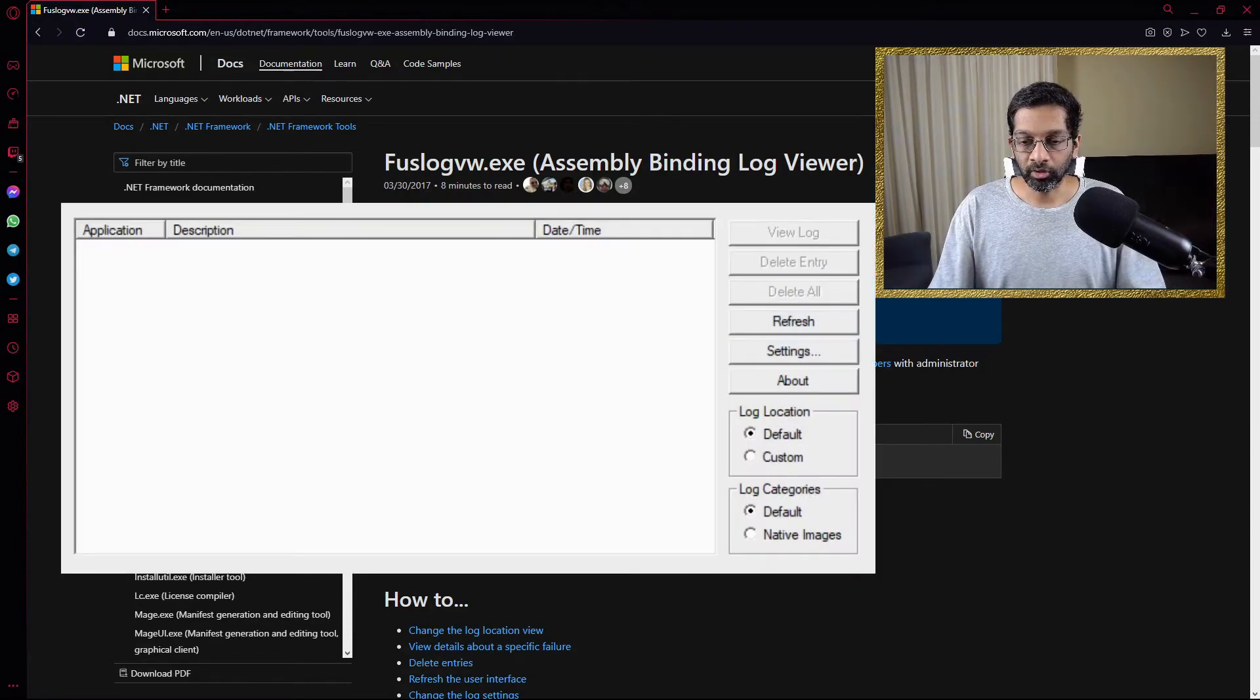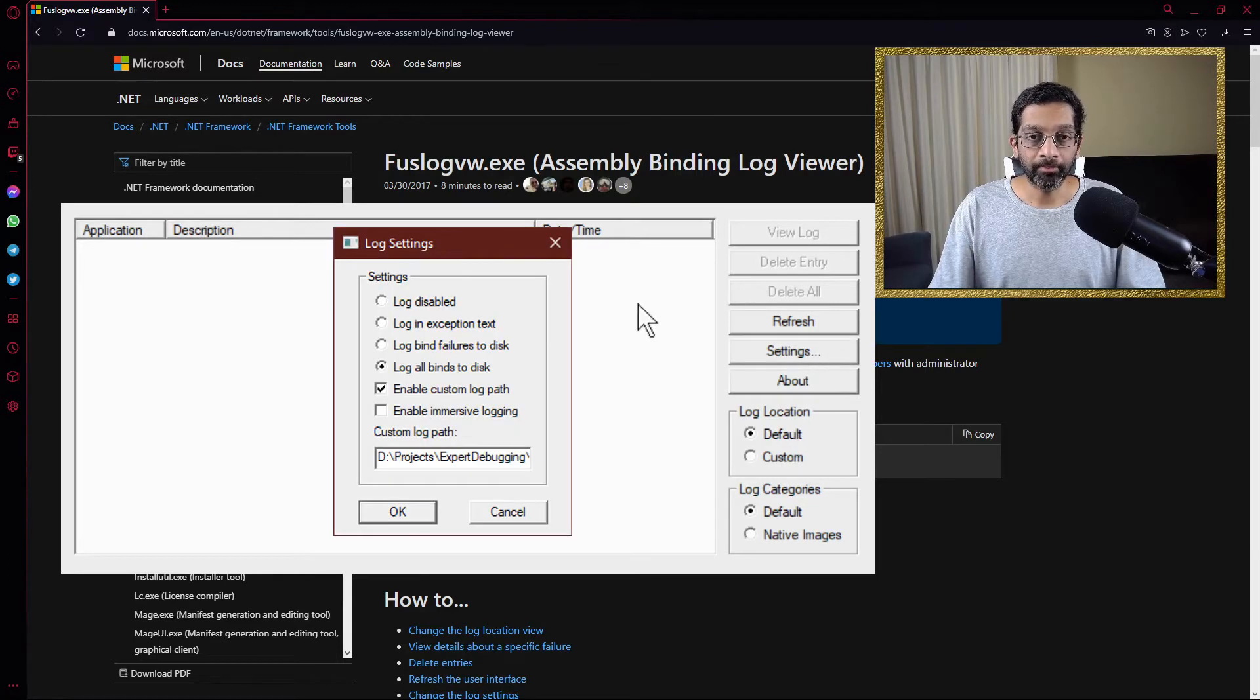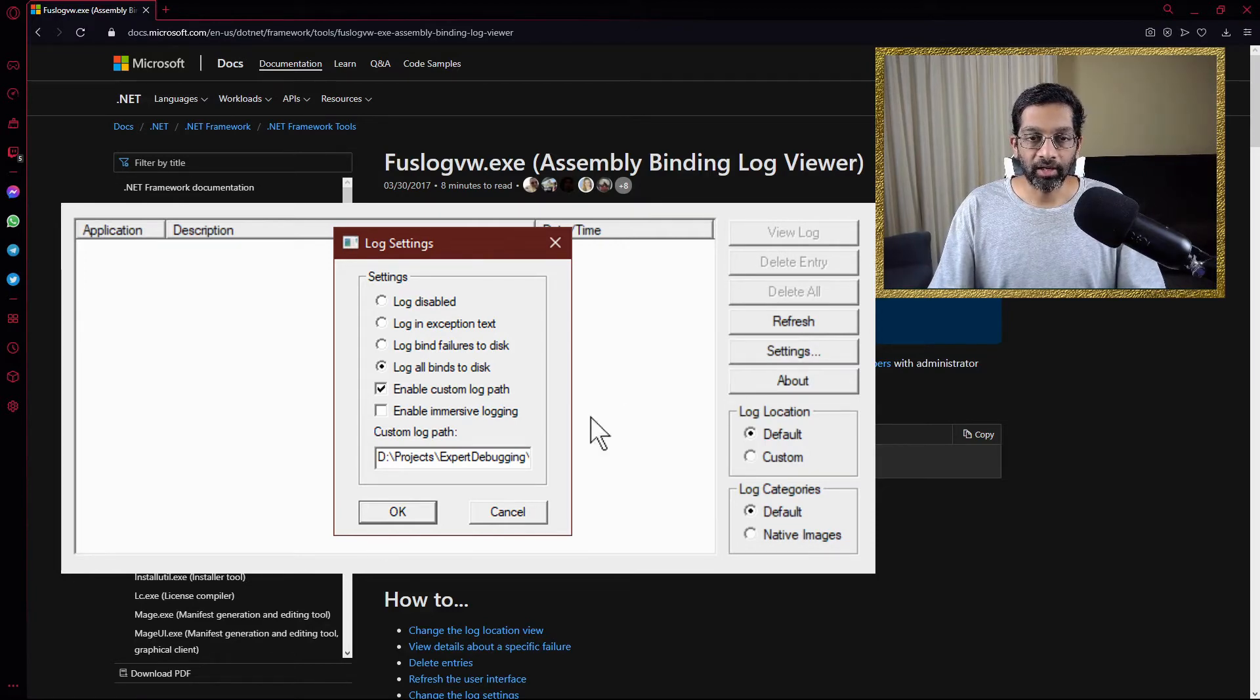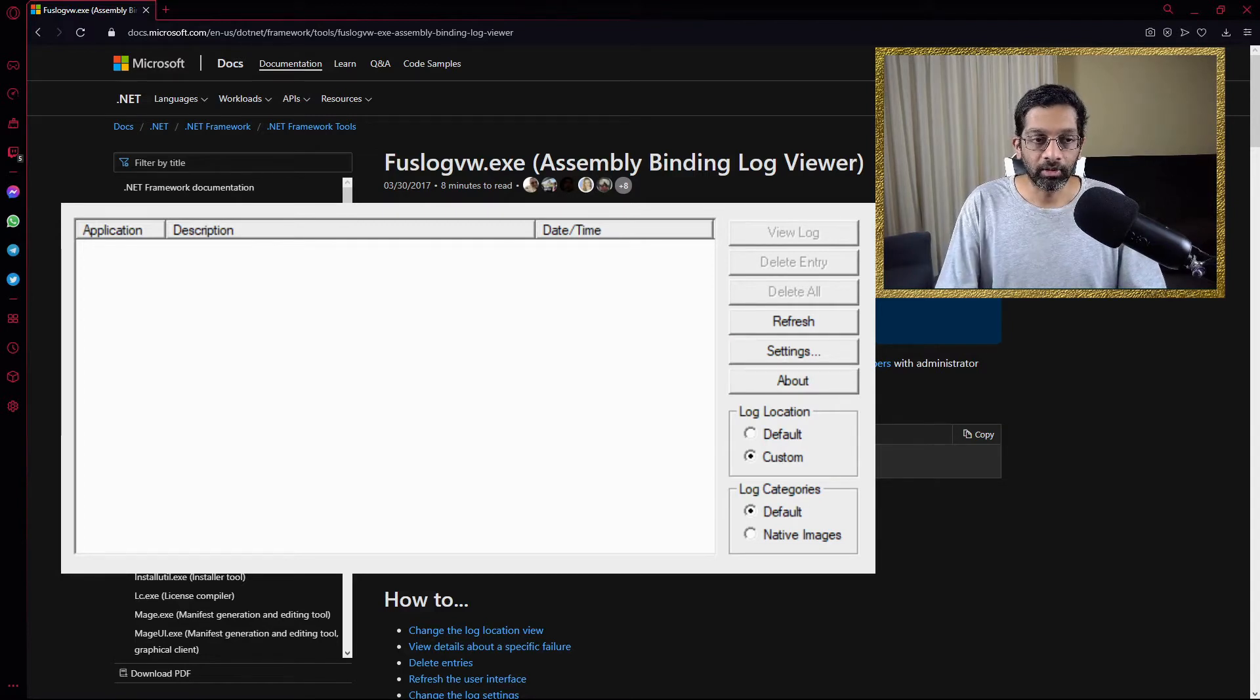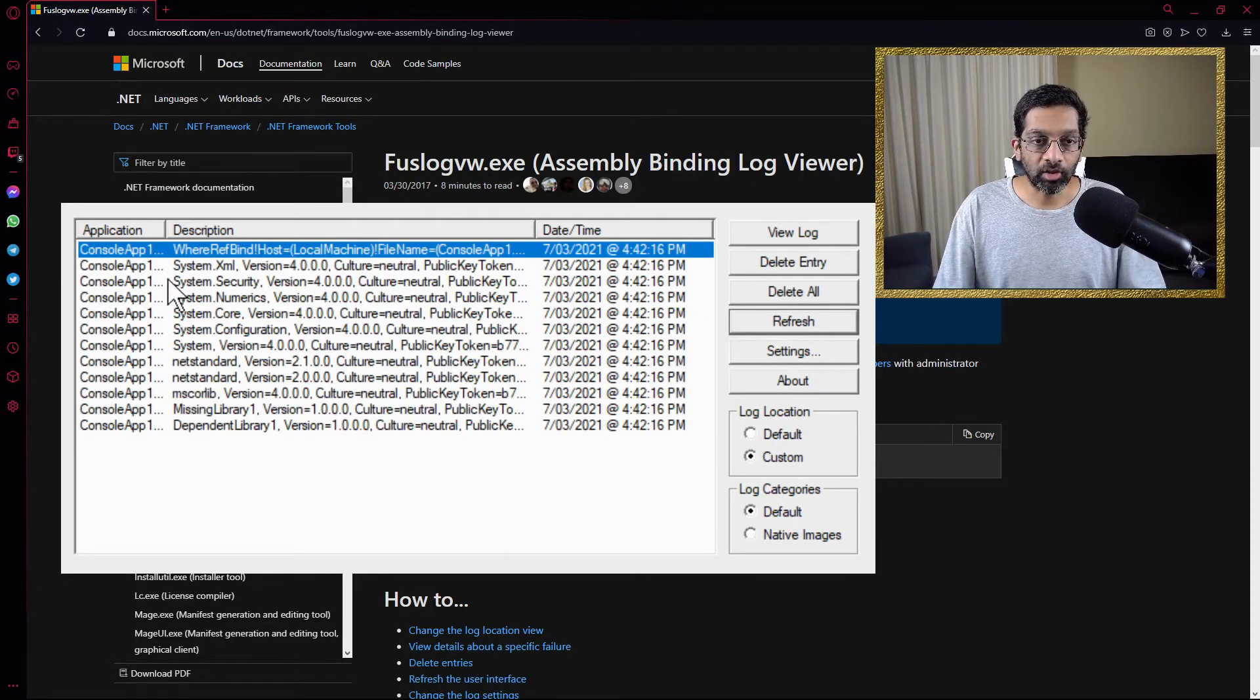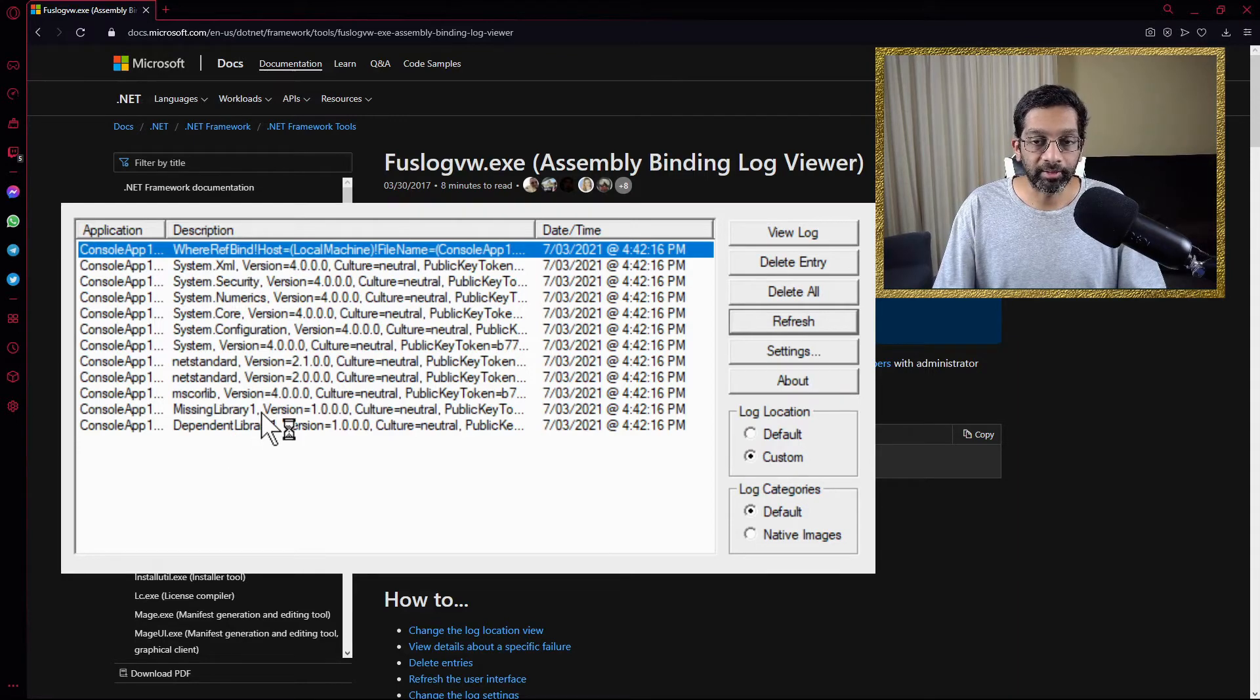So FuseLog kind of looks like this. It has a screen where it will show all the exceptions. What we want to do is we want to go to settings. We want to go to log all binds to disk and we want to put a custom log path. So let me do that really quick in order to ensure that we have the logs. Then once we have set it up, what we want to do is we want to run the application again. So I'm going to do that really quick off screen and press refresh over here and there we have it. We have a list of all the loading and we can click on each one of them and get a better description of what happened.